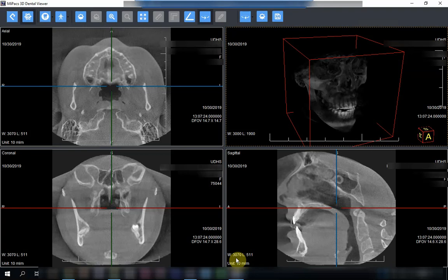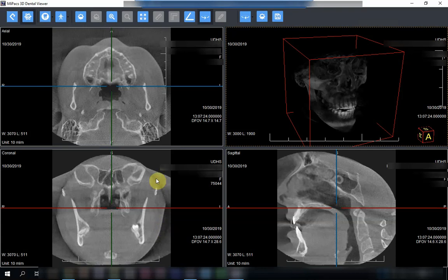Welcome again to another session of viewing three-dimensional cone beam CT scanners. This is the Mypax 3D dental viewer, which is similar to other software that enables viewing of 3D images. In this session we're going to have an idea about the interpretation of the proximity of the inferior dental canal to the third molars.